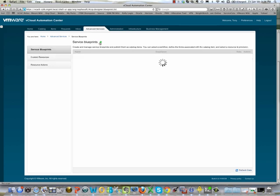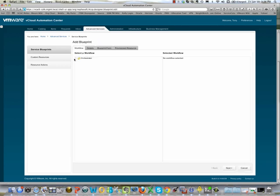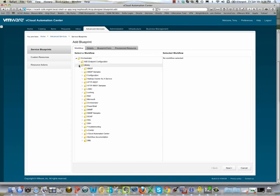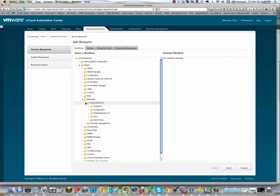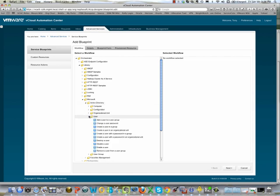To create a Service Blueprint, the service author clicks on the green plus button, navigates down through the plugins, and chooses the relevant plugin. We're going to use the Microsoft Active Directory plugin, navigate to the user folder, and choose to create a user with a password in an organizational unit.